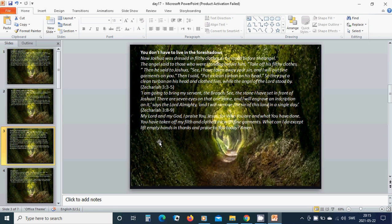I am going to bring my servant, the branch. See, there are seven eyes on that one stone, and I will engrave an inscription on it, says the Lord Almighty.